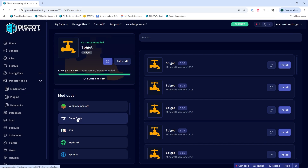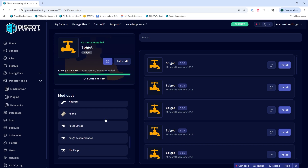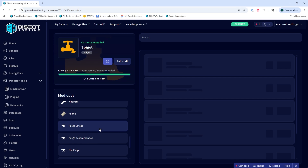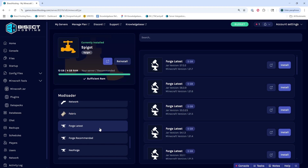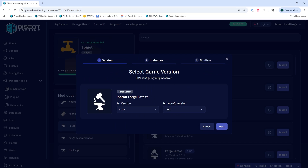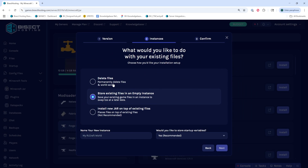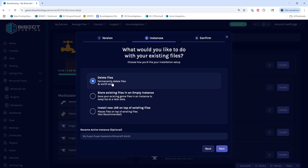Depending on the preference, we're either going to select Forge latest or Forge recommended on the left-hand side, and then we're going to choose the desired Forge version we would like to install and click install. We will then confirm the game version and choose next, and then we have to choose what to do with the existing server files. Once we've done so, we can choose next.